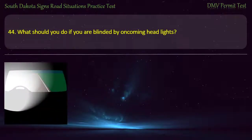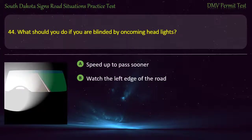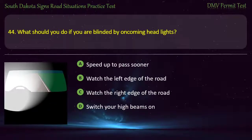Question 44: What should you do if you are blinded by oncoming headlights? Options: Speed up to pass sooner; Watch the left edge of the road; Watch the right edge of the road; Switch your high beams on. Answer: Watch the right edge of the road.